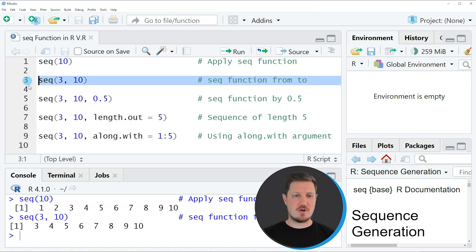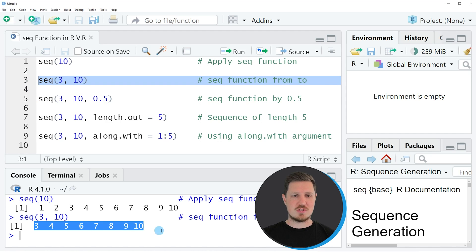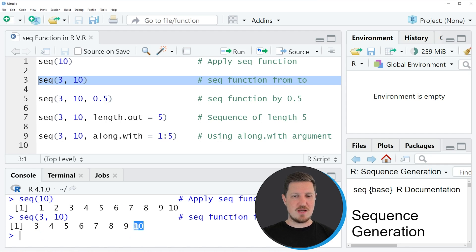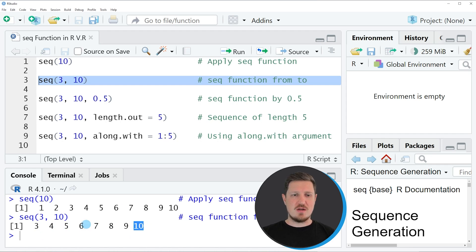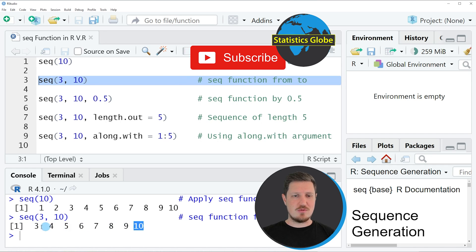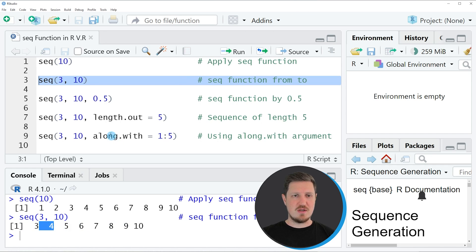So if you run line 3 of the code, you can see that another sequence was created at the bottom in the RStudio console. This sequence was starting at the starting point 3 and was ending at the finishing point 10. You can also see that this sequence still has an interval of 1.